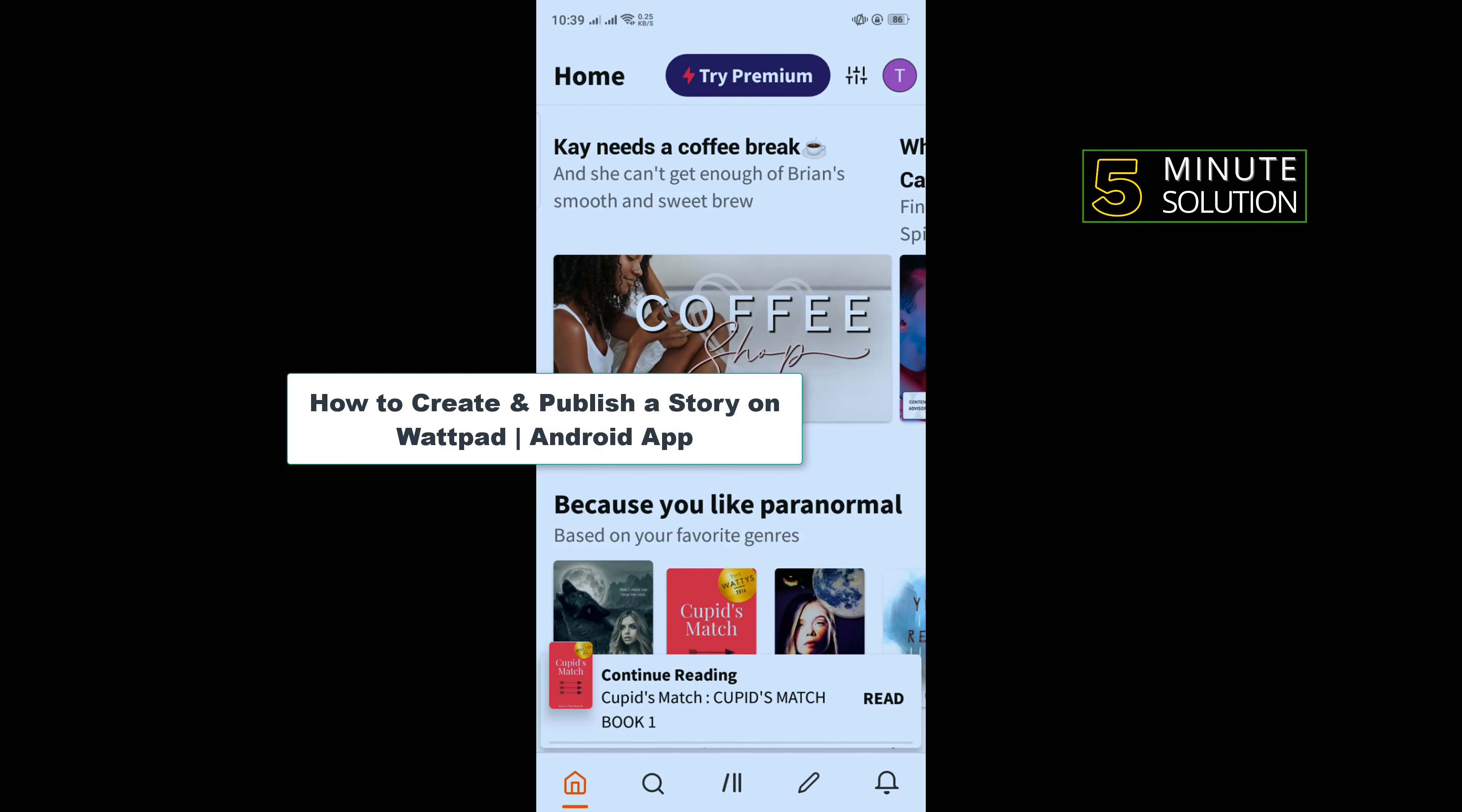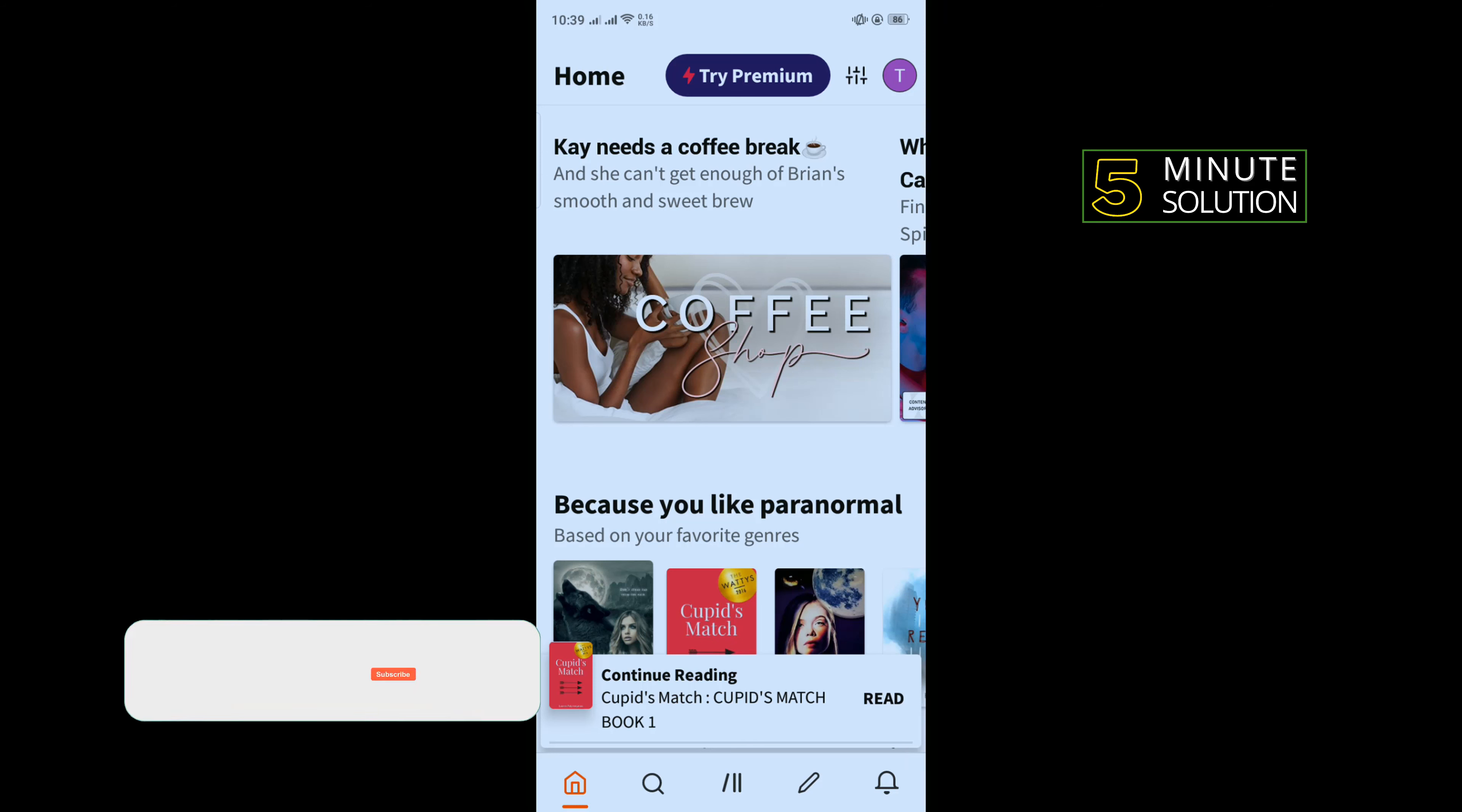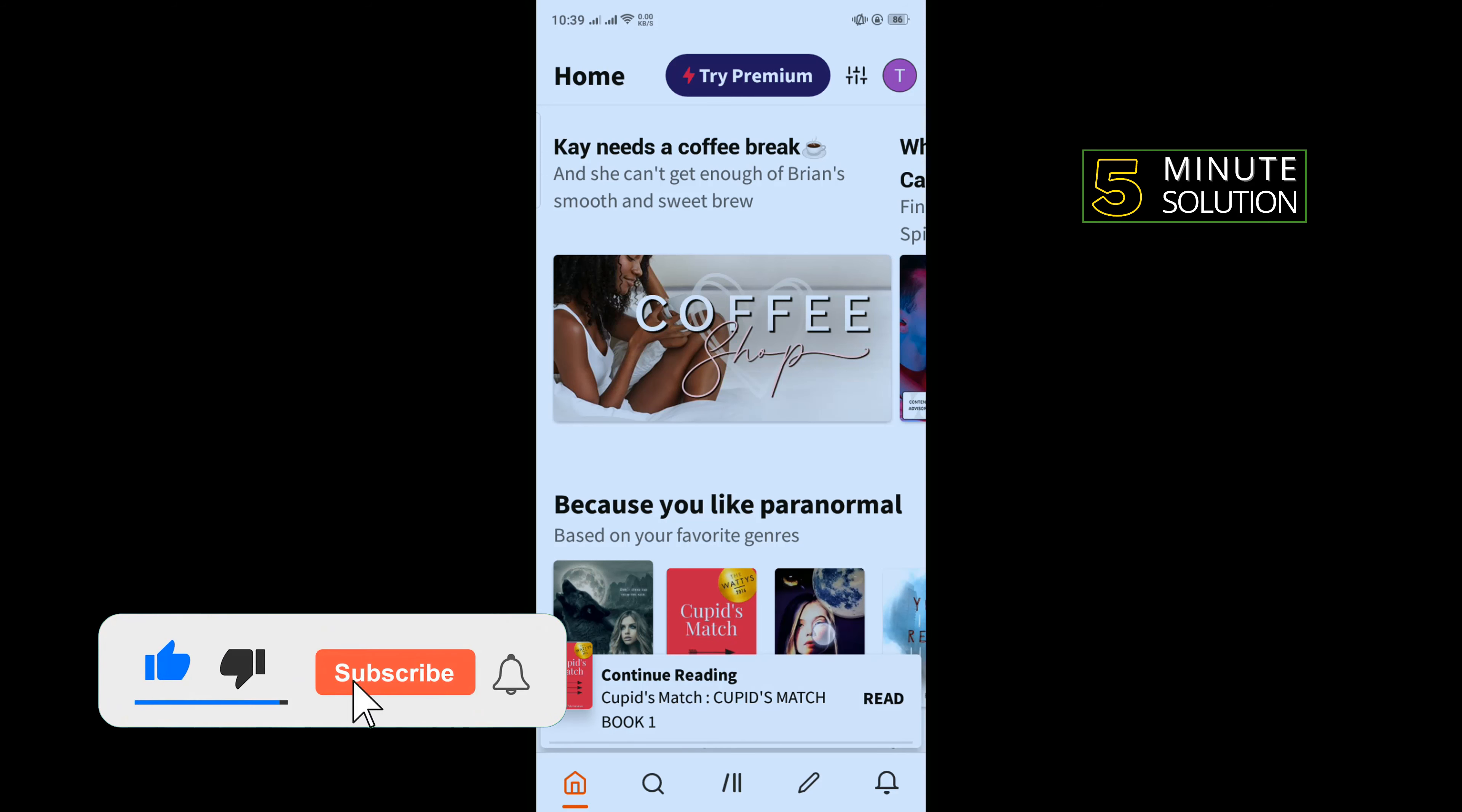Hello friends, in today's video I'm going to be walking through how to create and publish a story on Wattpad. But before getting started, make sure to subscribe to Five Minute Solution.